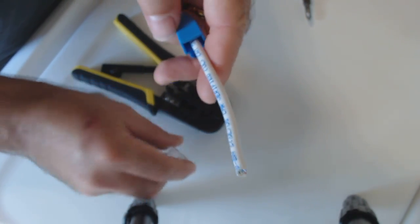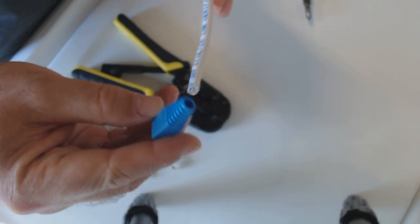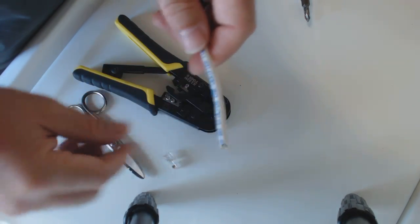If you have a boot that goes with it, some do, some don't, it's not mandatory, put that on first. Okay, I've got my boot on.